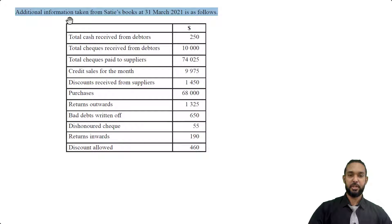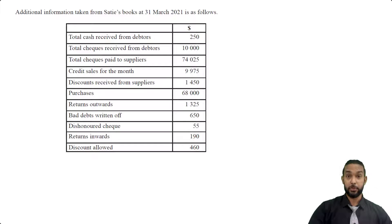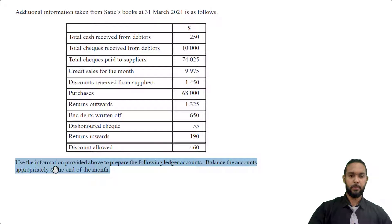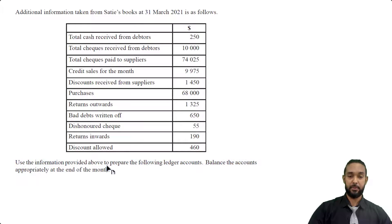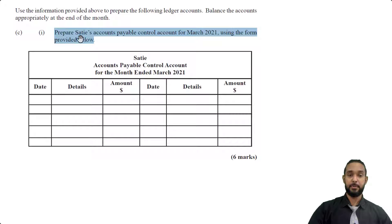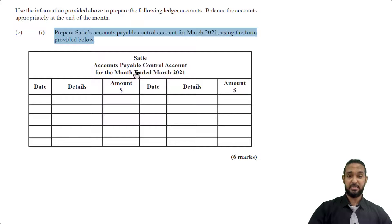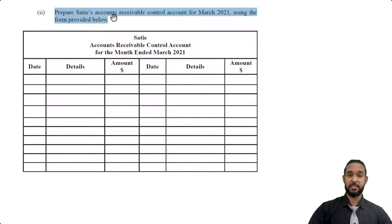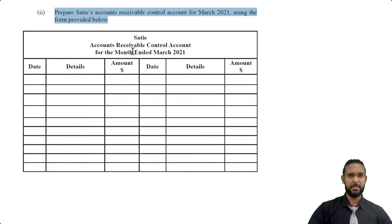So going on, it says additional information taken from Satie's books at 31st March 2021 is as follows. So we have a bunch of things to read through here, but long story short, they want us to do two control accounts, one for accounts payable, one for accounts receivable. Let's just read the rest of the question to make sure. Use the information provided above to prepare the following ledger accounts. Balance the accounts appropriately at the end of the month. So as I said, the first thing they want us to do is to prepare Satie's accounts payable control account for March 2021 using the form provided below, which we can see here, a relatively standard T account. And if we scroll down, we'll see the accounts receivable control account. And as I mentioned, it says prepare Satie's accounts receivable control account for March 2021 using the form provided below. And again, standard T account with more space because there's probably going to be more information to put into the accounts receivable control account.